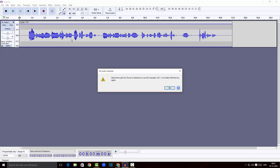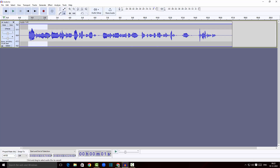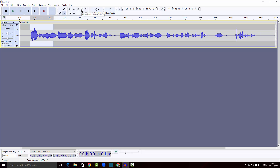There is also an option to zoom to selection. Since I have not selected anything, it just tells me to select something. I'll click OK, select a particular portion, and click the button which zooms into my selected clip. Then I'll click zoom out to zoom back out.